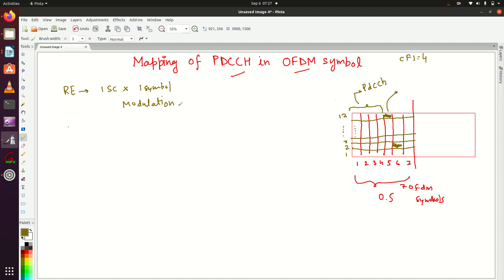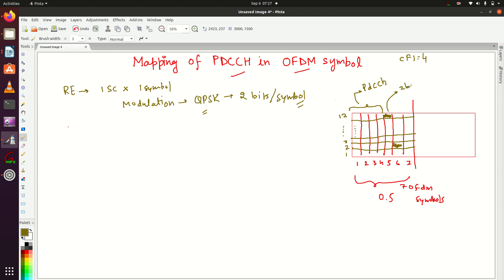Based on the modulation scheme, how many bits are carried by a resource element is decided. If we are using QPSK, two bits per symbol — or per resource element. If we are using 16-QAM, this resource element will carry four bits. If it is 64-QAM, it will carry six bits. This is the smallest unit that carries your data.